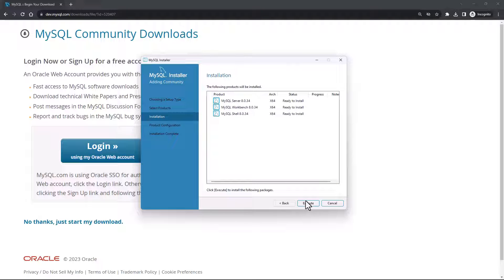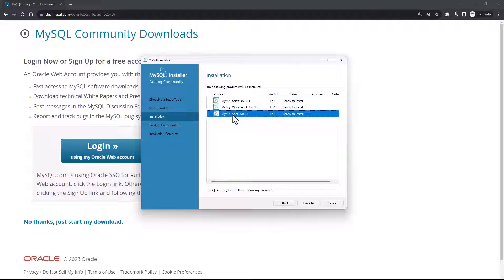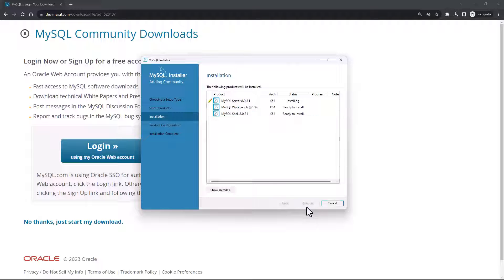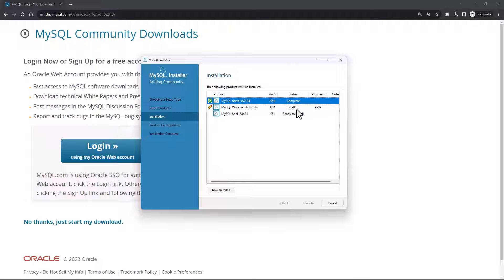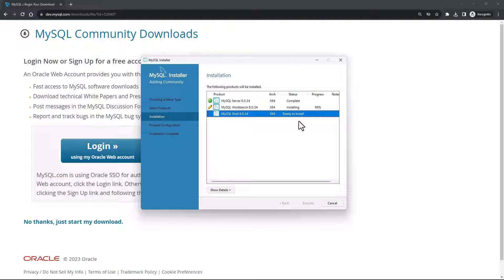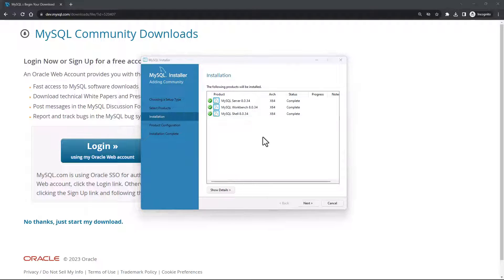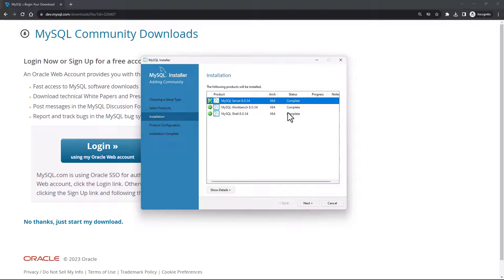I'll say Next. You'll see these three components are ready to install. If you want everything installed, you can choose the Full option on the setup type screen. But I've chosen only these three components since that's what we need. I'll say Execute. The moment you say Execute, you will see the installation progress happening, and the status will show as complete.